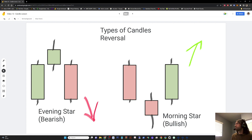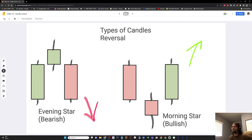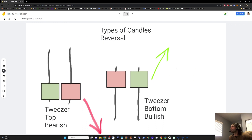The evening star signals a bearish reversal and the morning star signals a bullish reversal. Tweezer tops and bottoms also signal a reversal, much like the hammer.